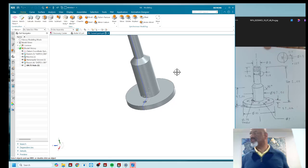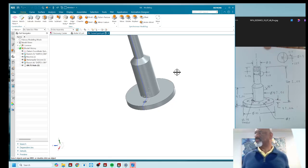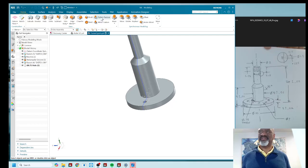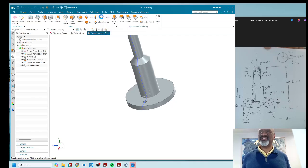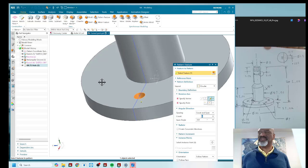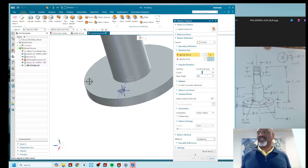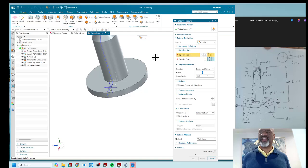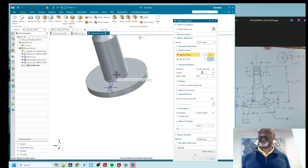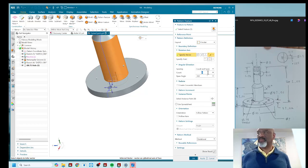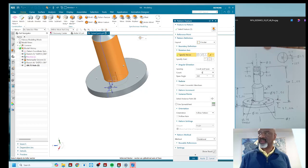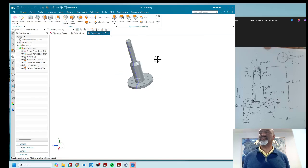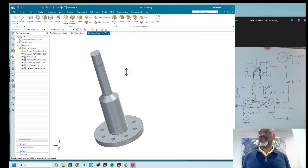And now finally, there's eight of these. The pattern feature is so simple to use. You basically select the feature that you want to pattern. You could select it from there as well. You selected axis. Now, if you use one of these blue axes, you're going to have to specify the axis and a point where that axis applies. But if you select a datum axis, then that is a little bit more specified. I want count and span. I want eight of these in a span of 360 degrees. And I say okay, cool.